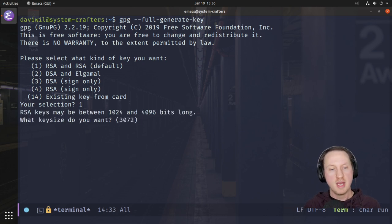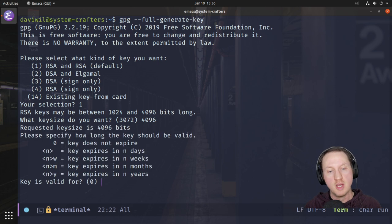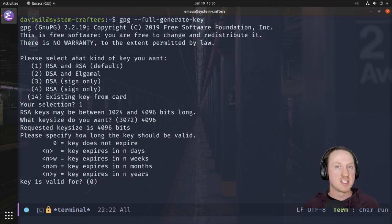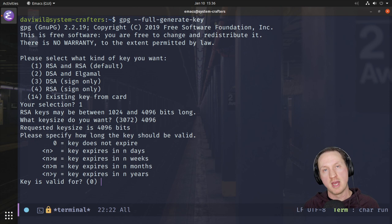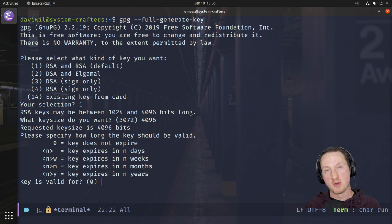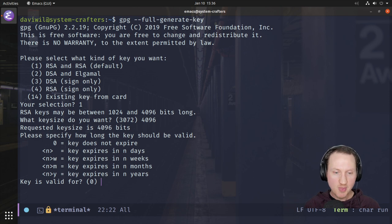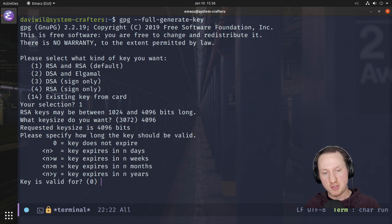It says RSA keys may be between 1024 and 4096 bits — what size do you want? Generally what people recommend online is 4096 bits, because that's much harder for someone to crack the encryption if they get their hands on the file. It's better to use 4096. If any of you watching are security experts and I say something wrong, please feel free to leave it in the comments and I'll correct the show notes.